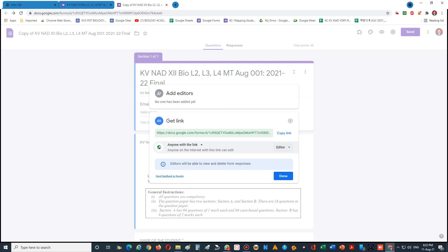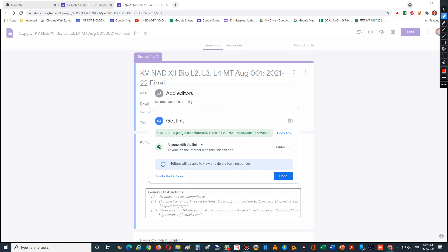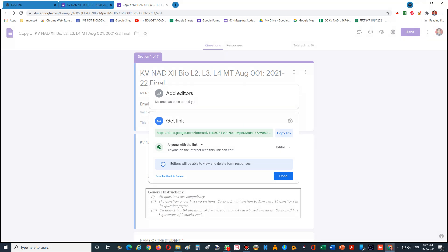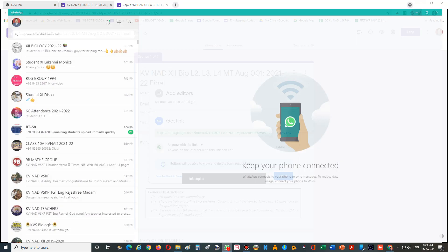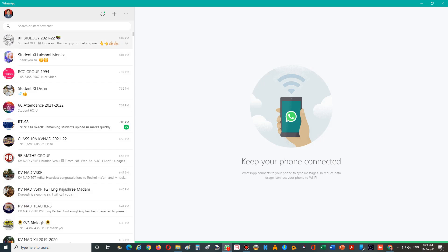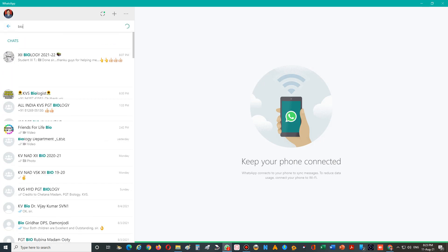Anyone with this link can be an editor, so once they make a copy they become the owner. Then click on the Copy button. Click on the Copy link.